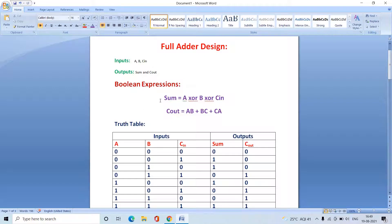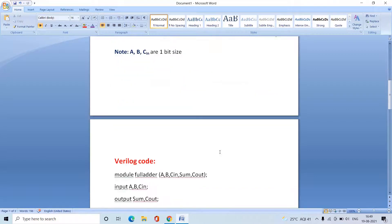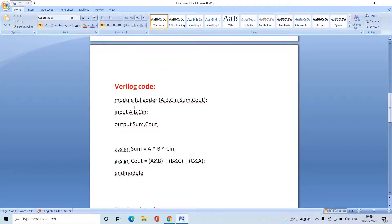For the full adder design, the Boolean expressions are: Sum = A XOR B XOR C-in, and C-out = AB + BC + CA. This is the truth table for the full adder with inputs A, B, and C-in and outputs Sum and C-out. This is the corresponding Verilog code, which we'll now try in Quartus Prime Lite Edition to verify the functionality.